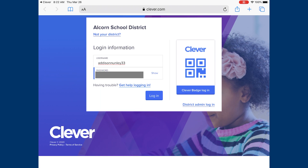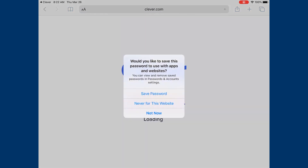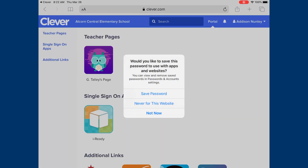Once you've entered all that information, go ahead and hit login. It'll ask whether or not you want to save your password for this site. If you are using a shared device, do not save your password. But if you are only having one student log in to this device, it might be helpful to save the password for future logins. Just be aware of which circumstance you are in.